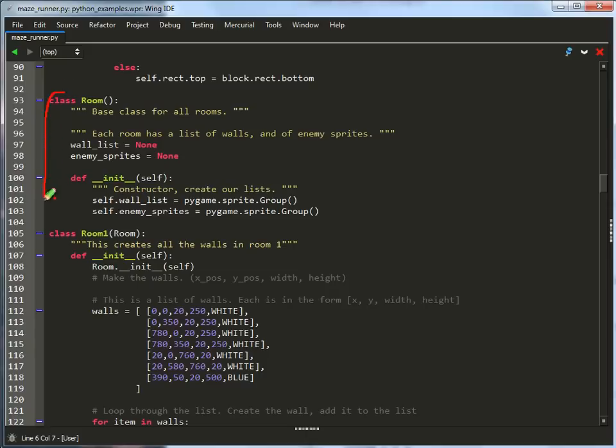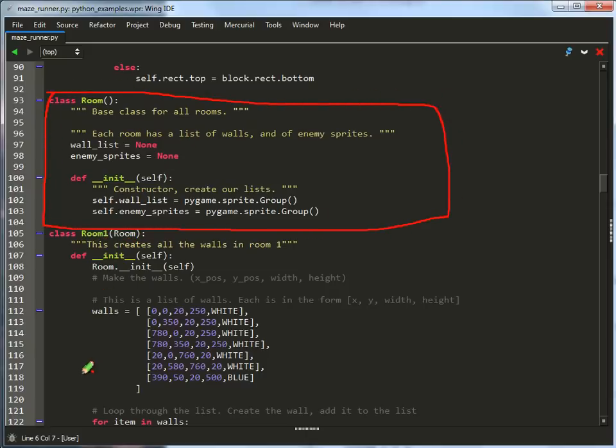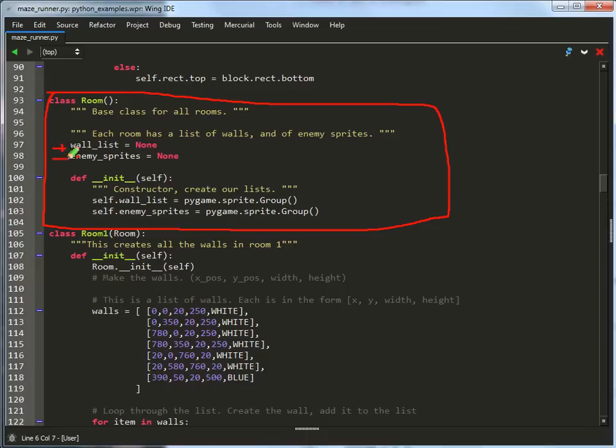This class represents each room. We don't actually create an instance of the room class, but each room that we have derives from it. Really, there's not too much to it. We've got a list of walls for this room, and we've got a list of enemies.